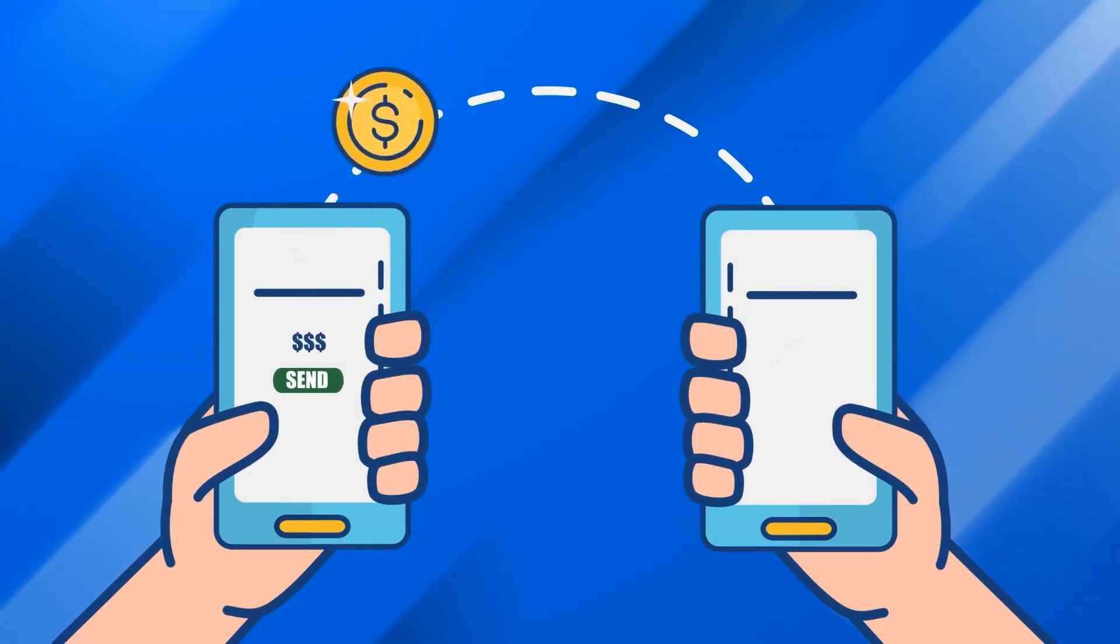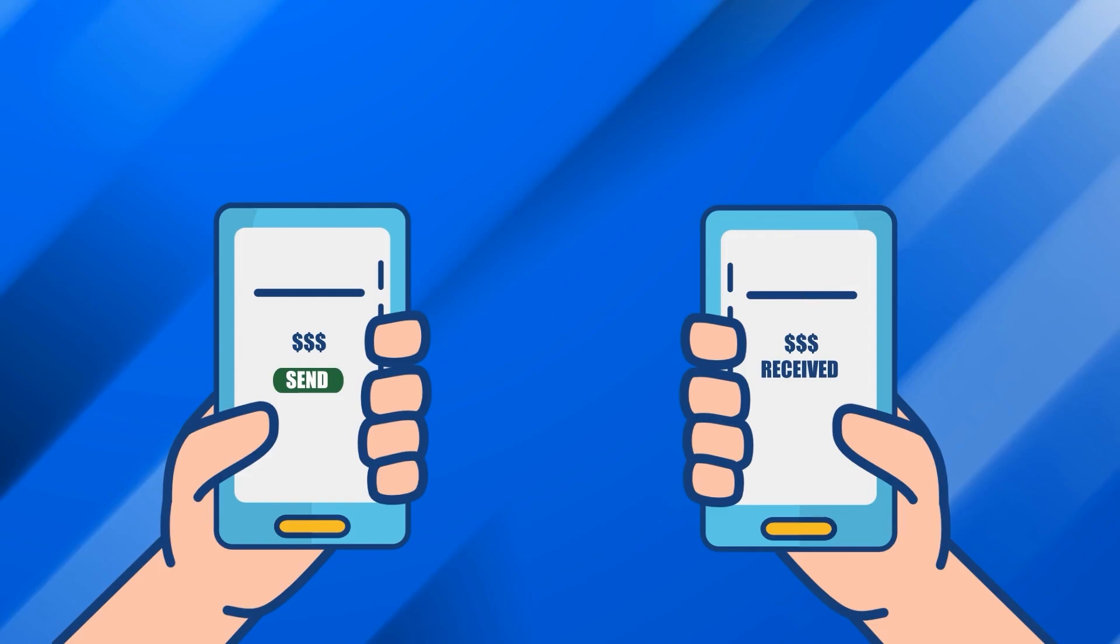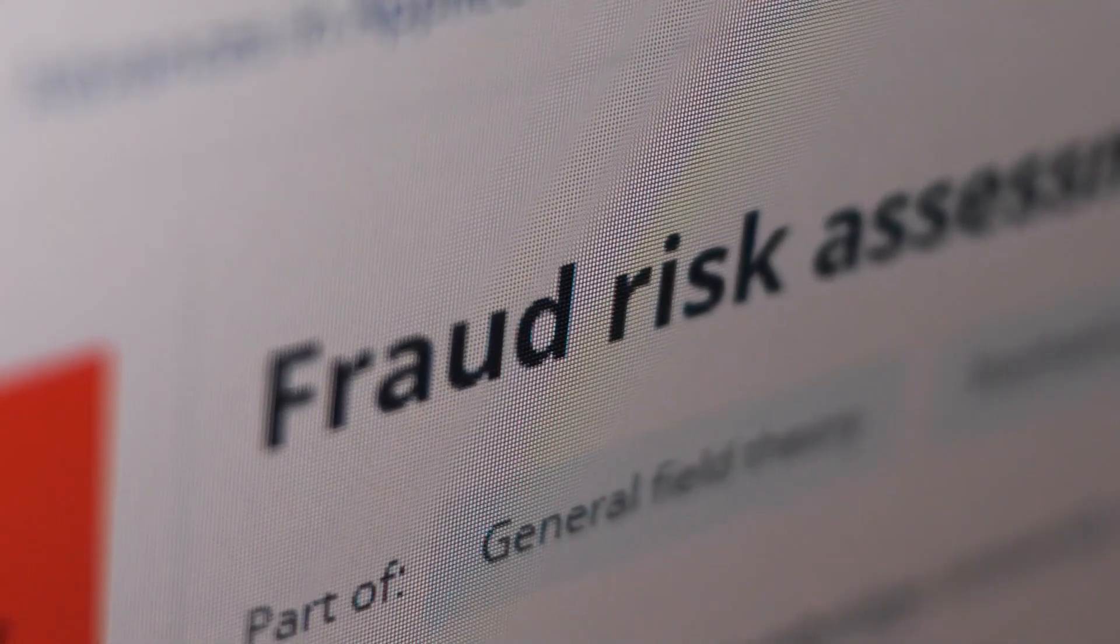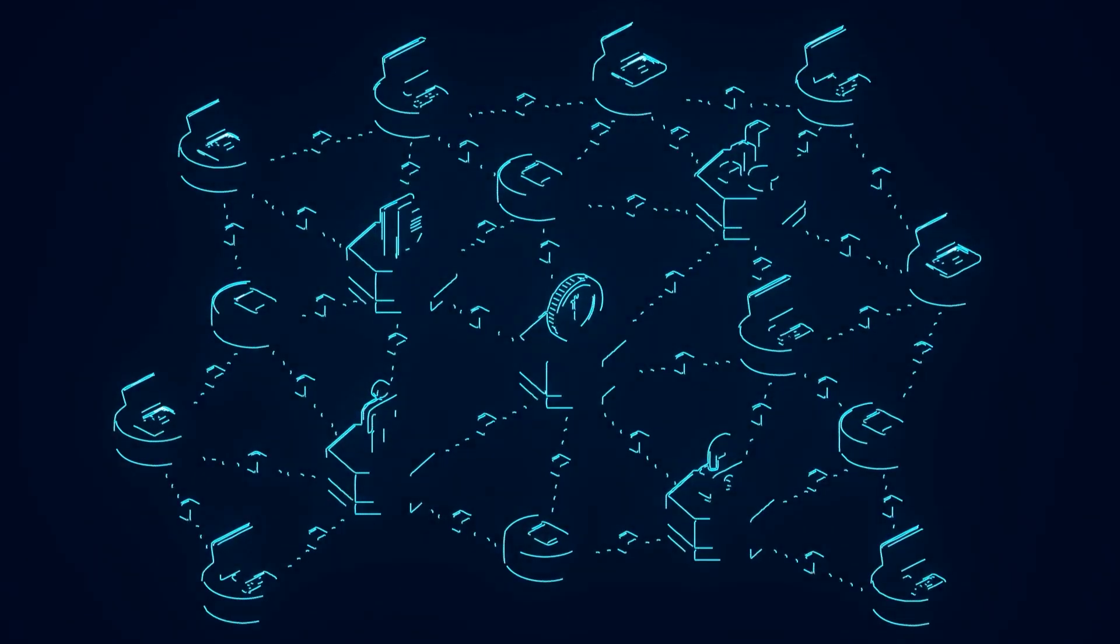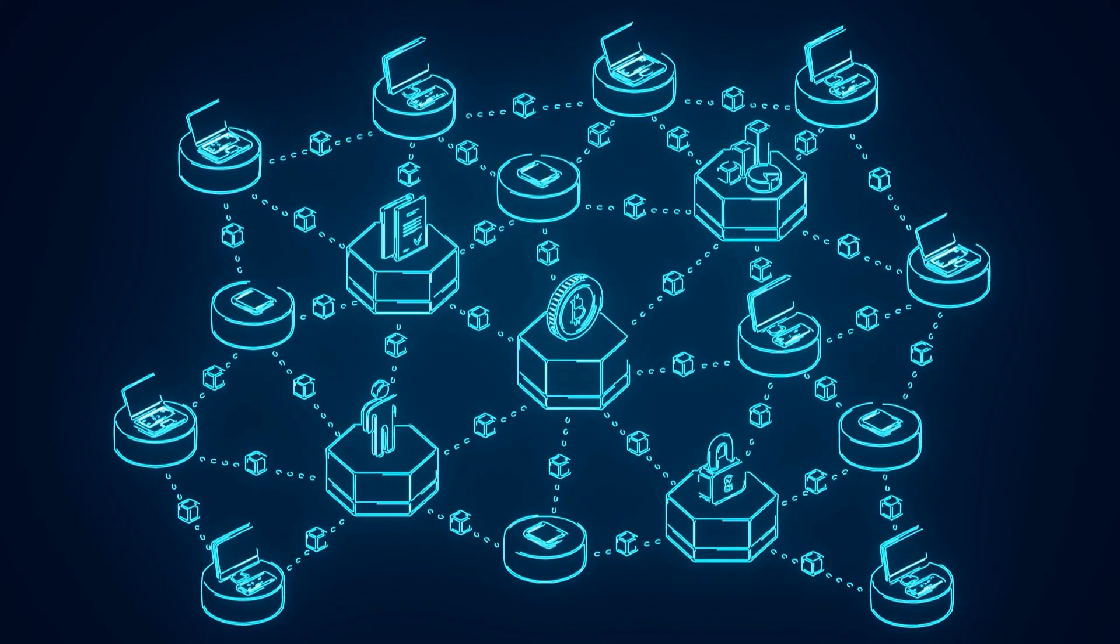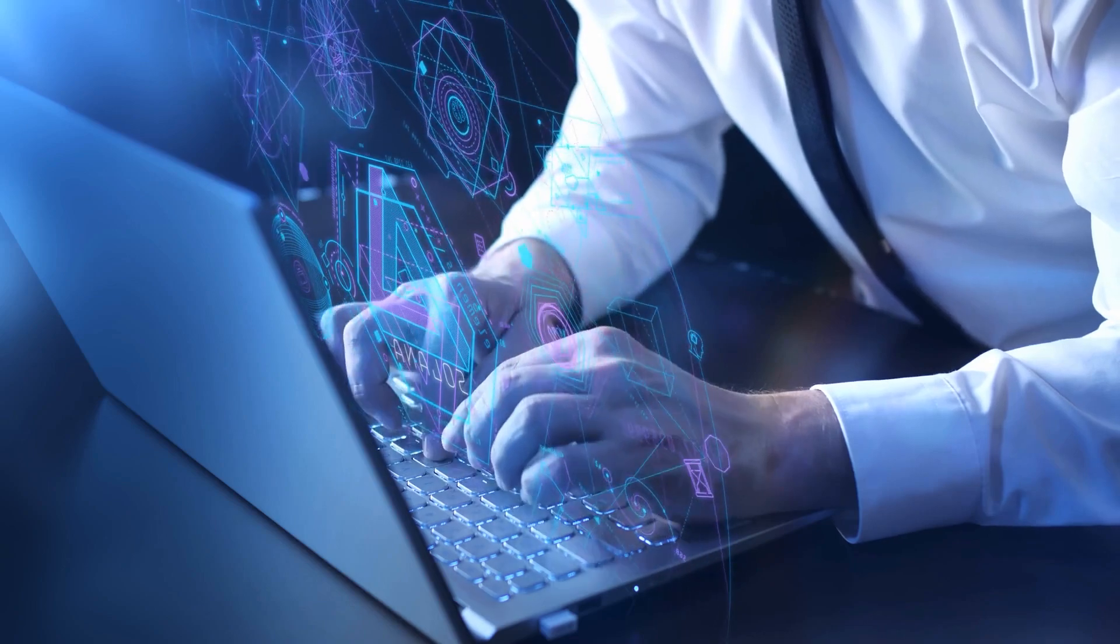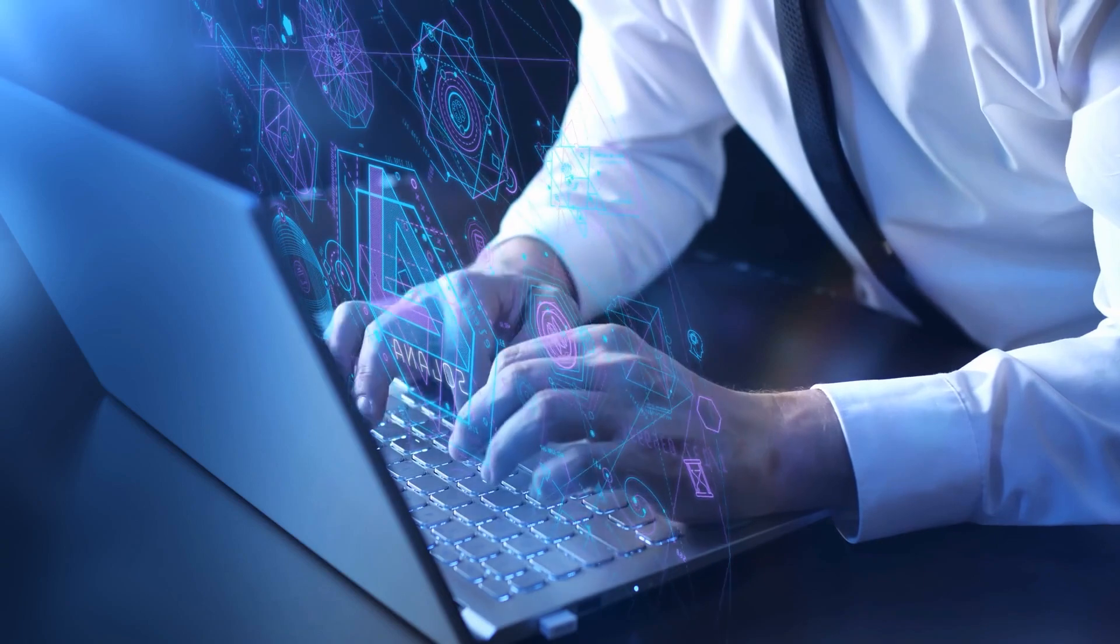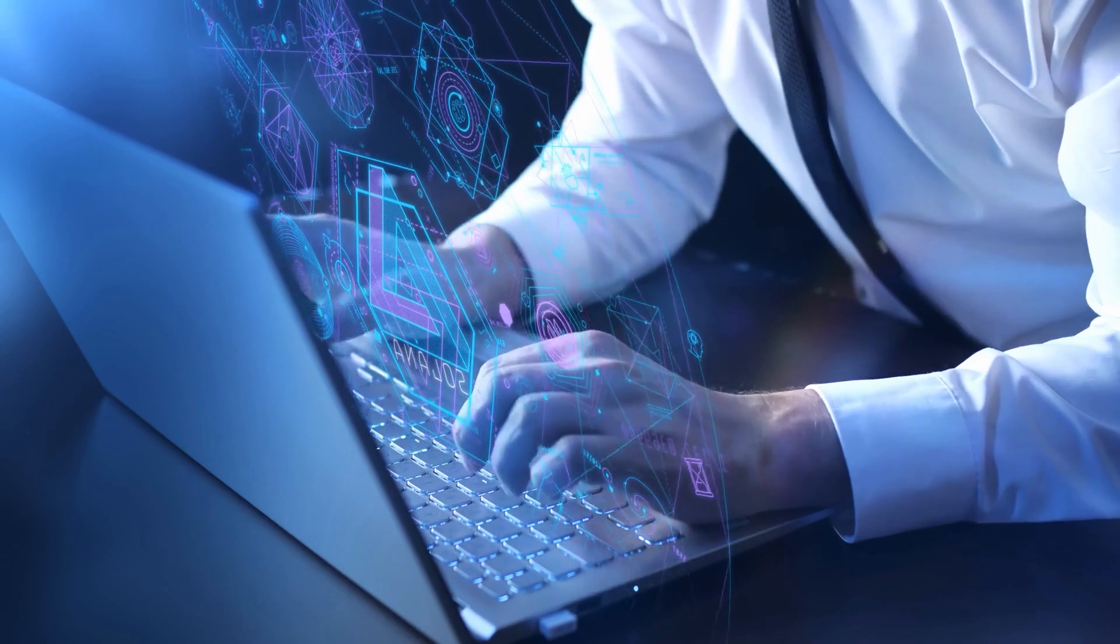This cost efficiency makes blockchain particularly appealing for cross-border transactions where fees and delays are common. Furthermore, the inherent security of blockchain reduces the need for costly auditing and compliance checks. The transparent and immutable nature of blockchain data reduces the risk of fraud and errors, alleviating the expenses incurred in audits and ensuring regulatory compliance. Overall, blockchain's capacity to streamline processes, automate tasks through smart contracts, facilitate faster transactions, and eliminate intermediaries leads to notable